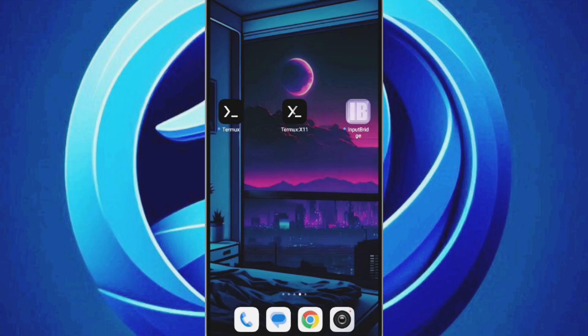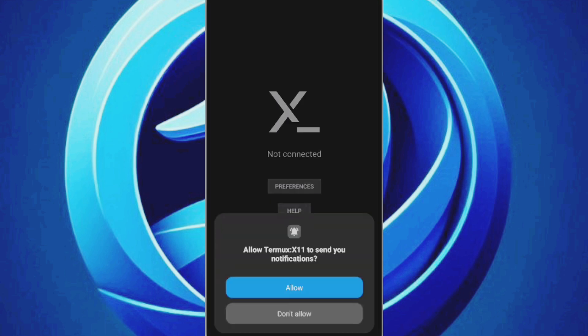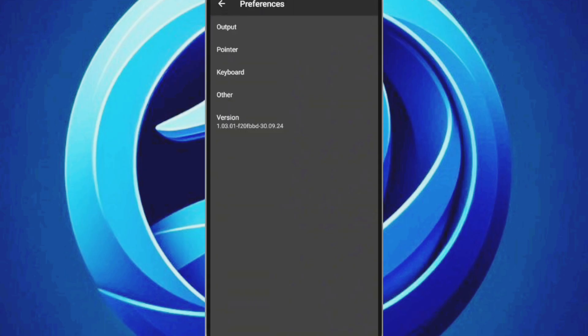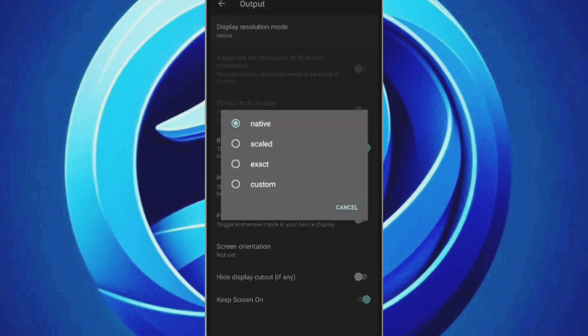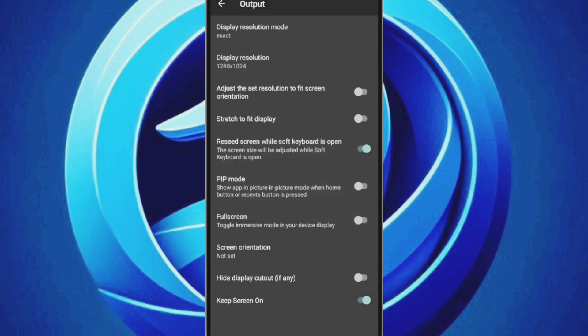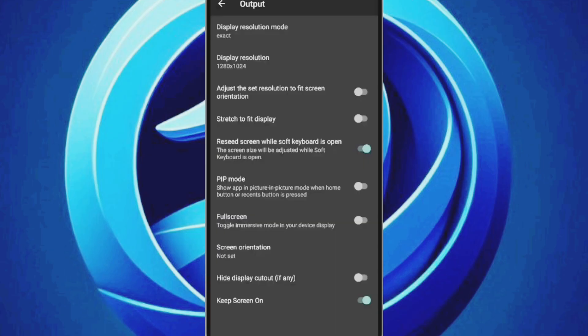At first, we will configure the graphics settings via Termux X11. From the home screen, long press on the Termux X11 app and select Preferences. Open Output Settings. Under Display Settings, change the resolution mode from Native to Exact and adjust the resolution as per your preference. A higher resolution will slow down performance, while a lower one will speed things up. I prefer using 1280x720 for balance. Also, enable Stretch to Fit and Full Screen mode.